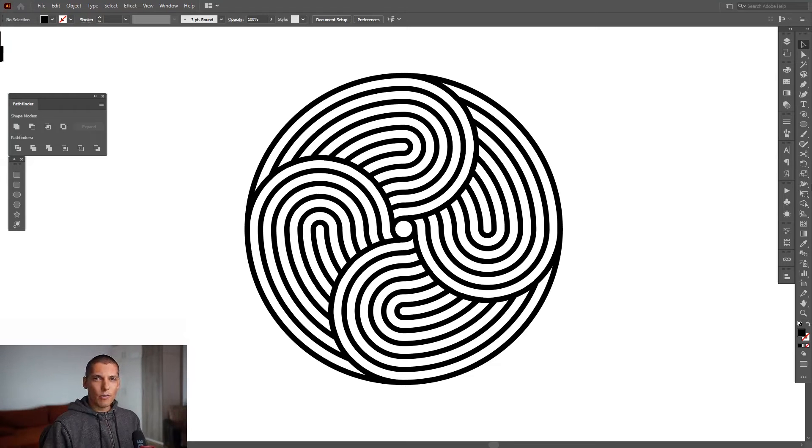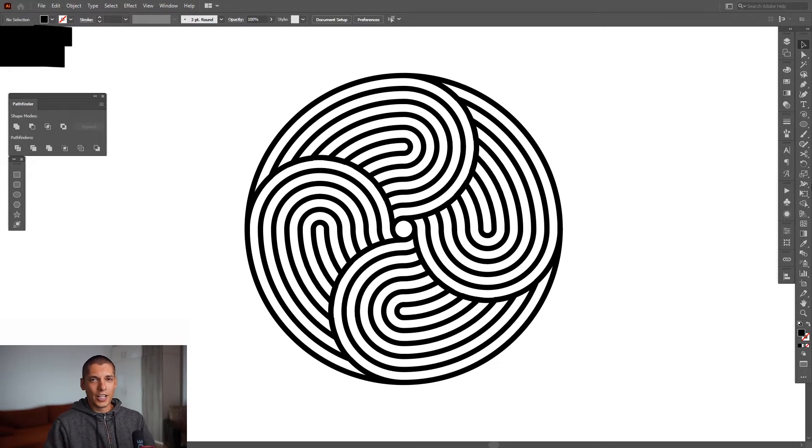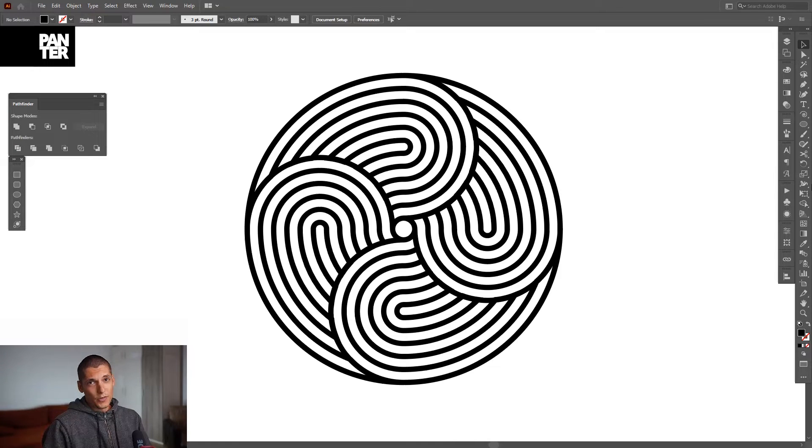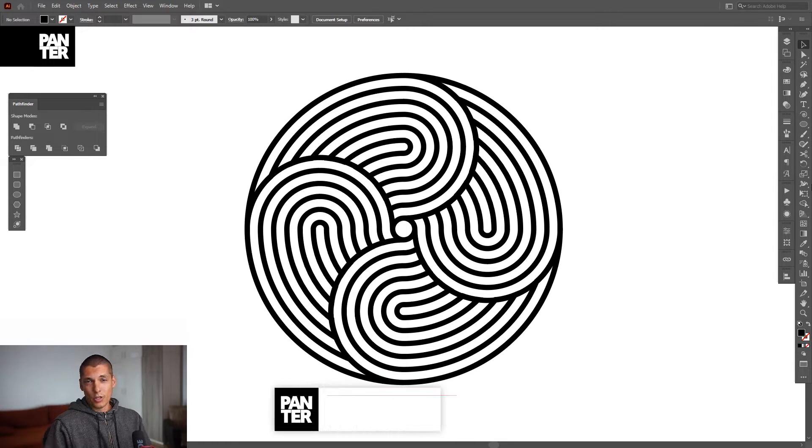Hey what is going on, this is Rob from Panther Vision and today I'm gonna show you how to create this thingy. I don't know what's the name of it, I made it like a month ago or something like that.